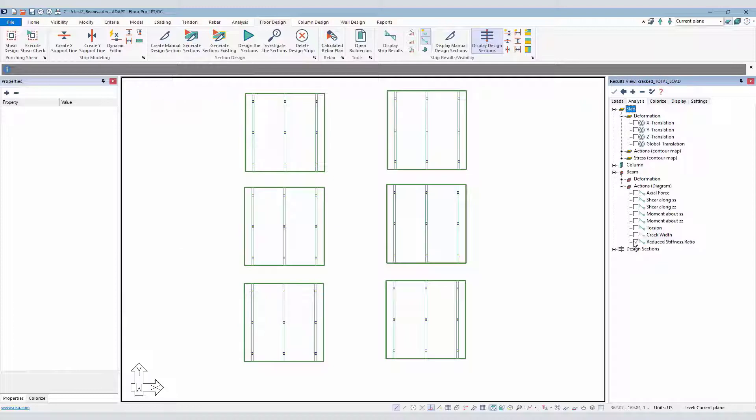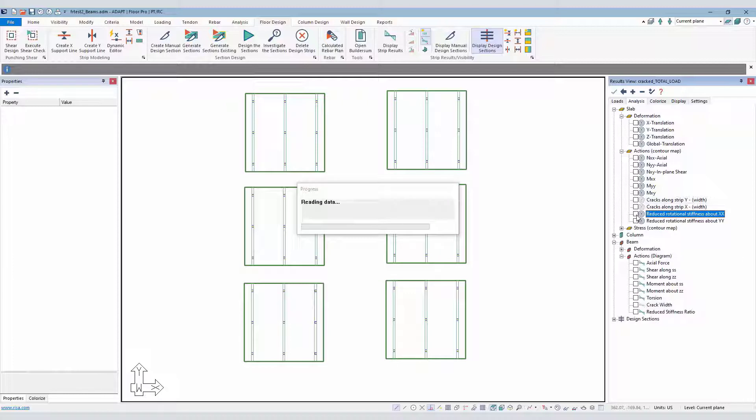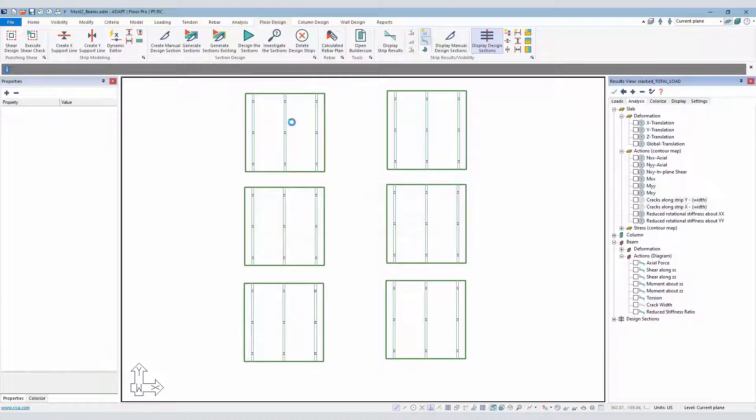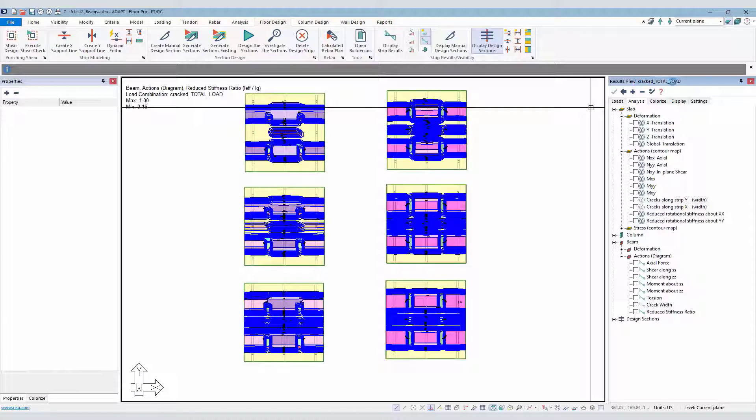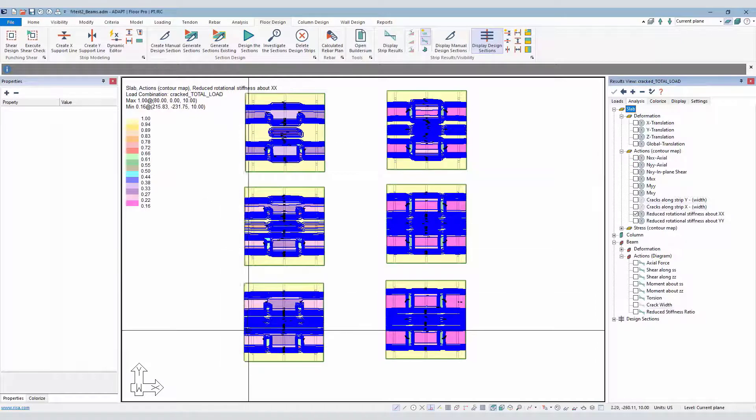And then we can also show that for slabs as well. So if I go back to the slab option under slab actions, you can see the reduced rotational stiffness about the x-axis. This is for the slabs or the flange of the slab for this cracked total condition. You can see, again, loss of stiffness contours with different varying levels of modulus of rupture.